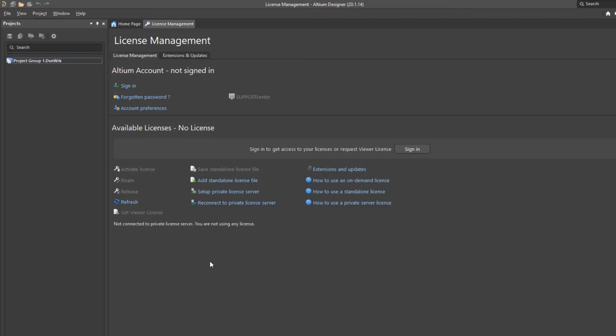There are three different ways to do licenses. One of them is to have what's called a single standalone license. So this would be a license that you would purchase where they give you what's called the .ALF file. You would put that ALF file onto your machine and you would click on add standalone and tell it where that .ALF file is.